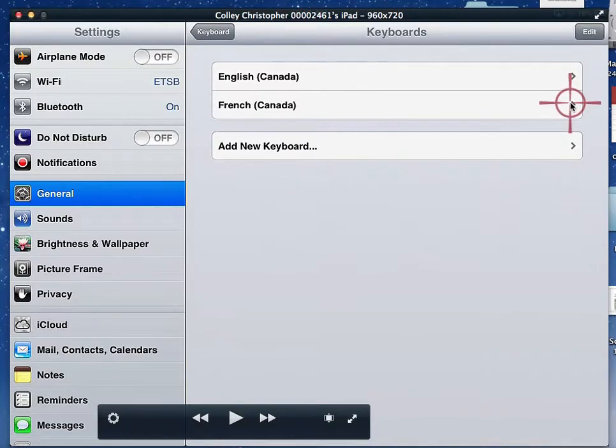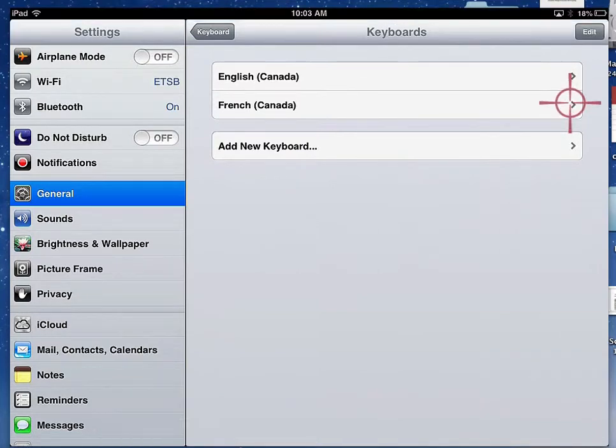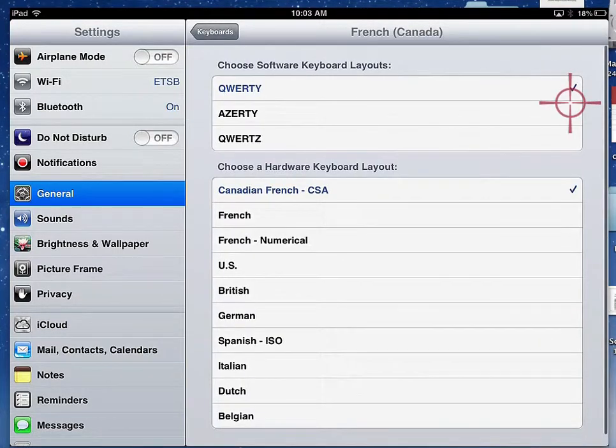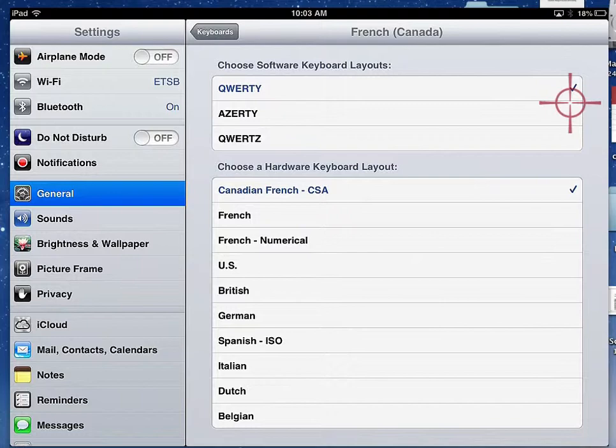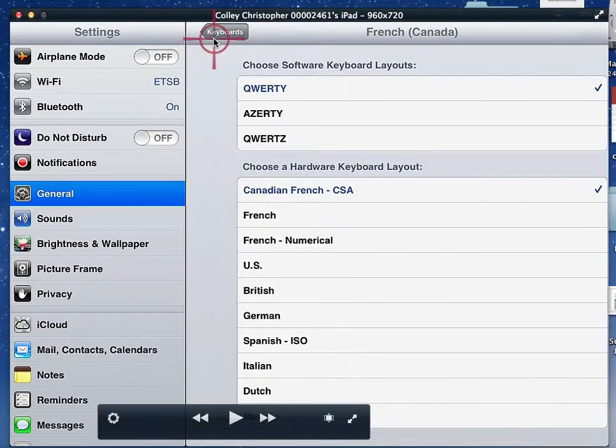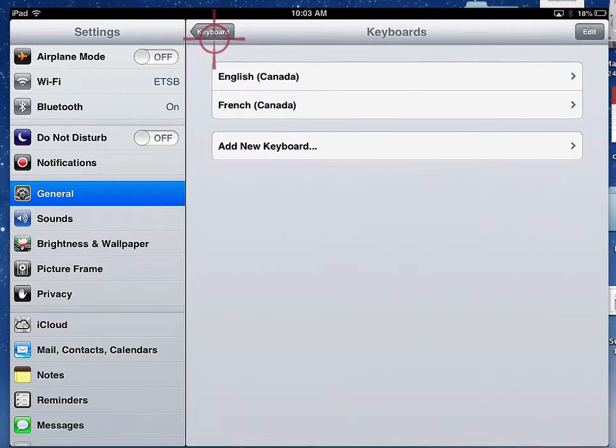Here I have an option, if I click on it, to choose any type of hardware layout or keyboard layout. I'm going to leave it the way it is now and go back to Keyboards and exit that program.